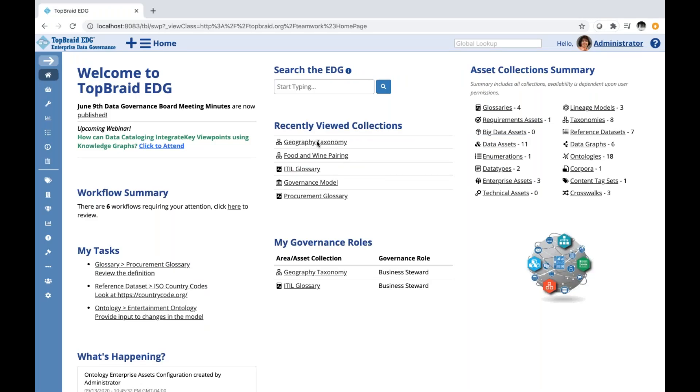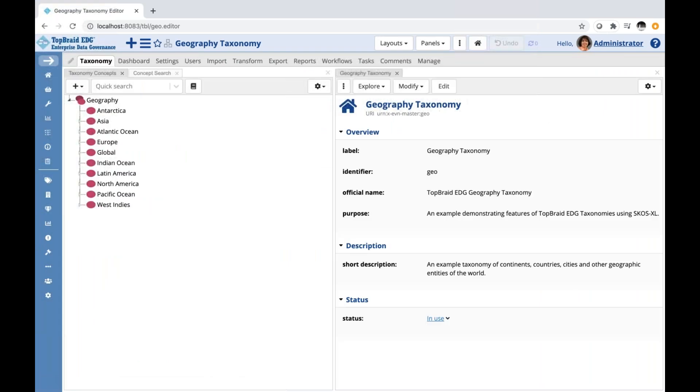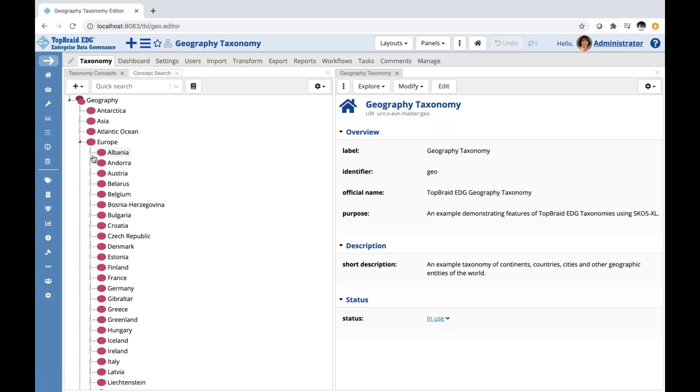When you navigate to an asset collection in TabRed Edge, and here I am going to a taxonomy type asset collection, you get presented with its content in a view where you could browse the content, you could modify the content, and so on. And this is called an editor application.